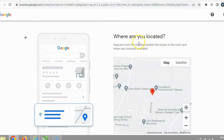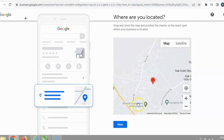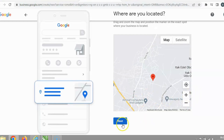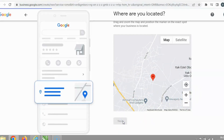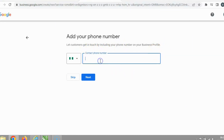Now a map is showing your main location. You can see the place on the map — read all the details shown there. Then click Next. The next step asks you to add your phone number so customers can get in touch by including your phone number on your business profile.